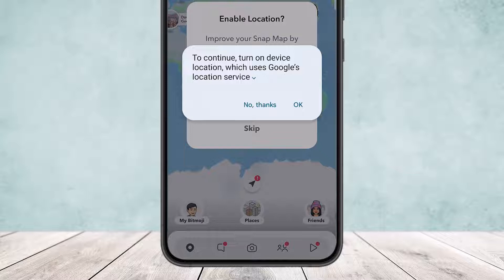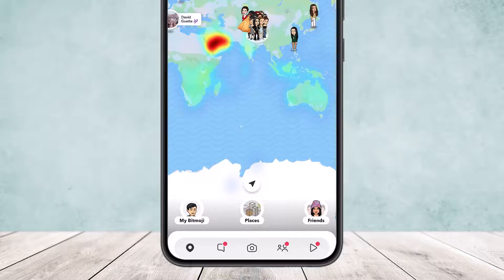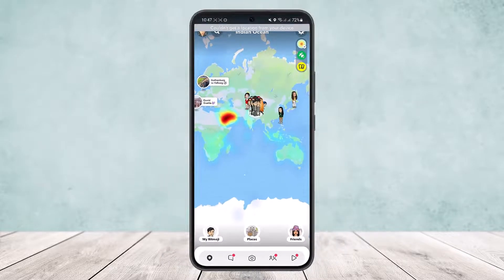Make sure your location is enabled on your device. You'll see an option to turn on Google's location, which uses Google's location service. Also make sure you allow permission to Snapchat as well. Now if this still doesn't help, move on to the next step.